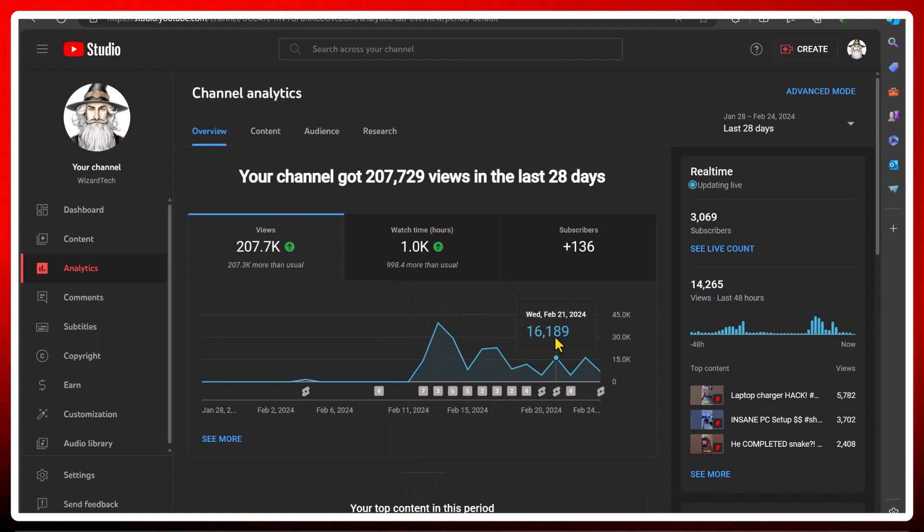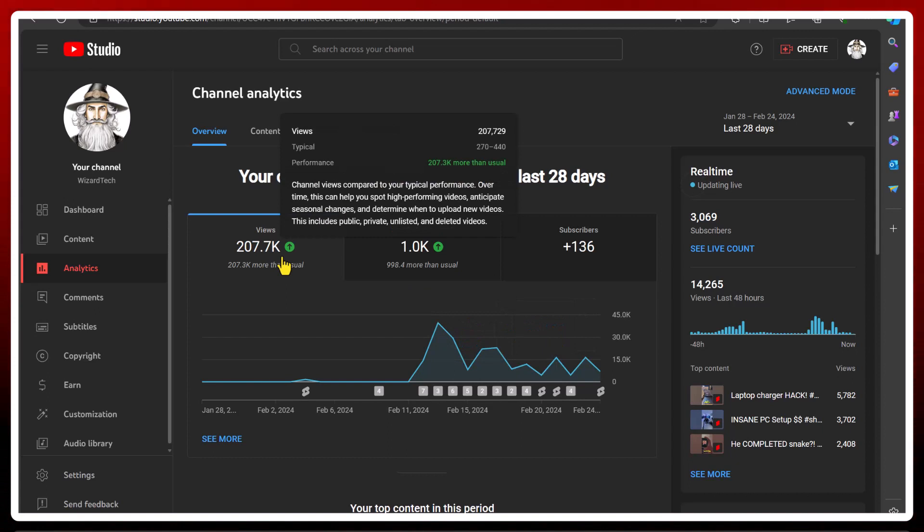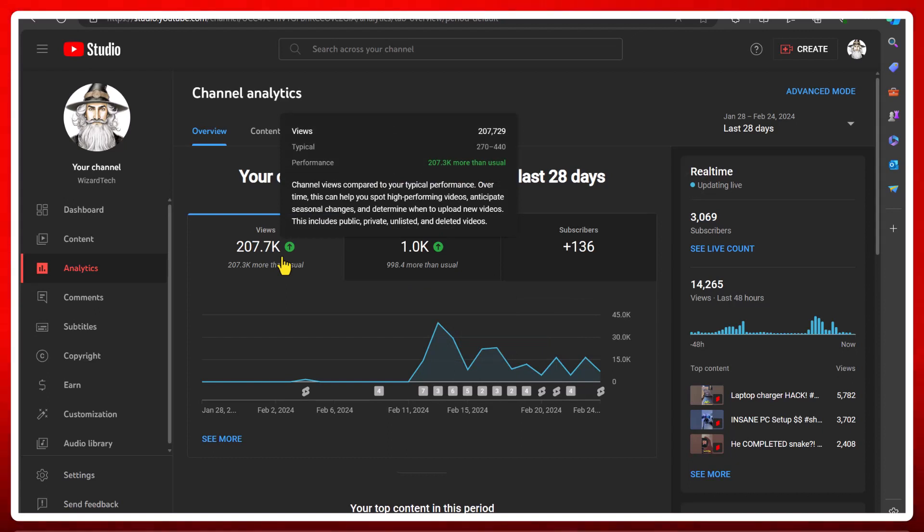But yeah, that's a 14-day overview. I'll do another one in the next two weeks and let you know what it's like after 28 days.